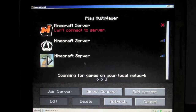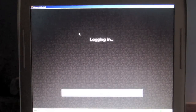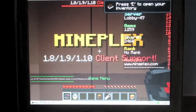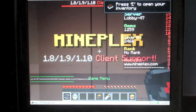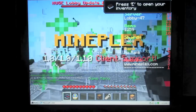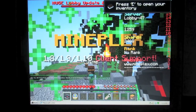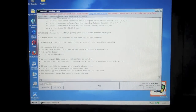I then tried some multiplayer servers, the first being Mineplex. It started logging in and took a lot longer than usual. Once I got there, it was completely unplayable — instead of frames per second, it was seconds per frame, and there was almost no input. Eventually I thought I was getting somewhere, but then the game crashed again because it ran out of virtual memory.